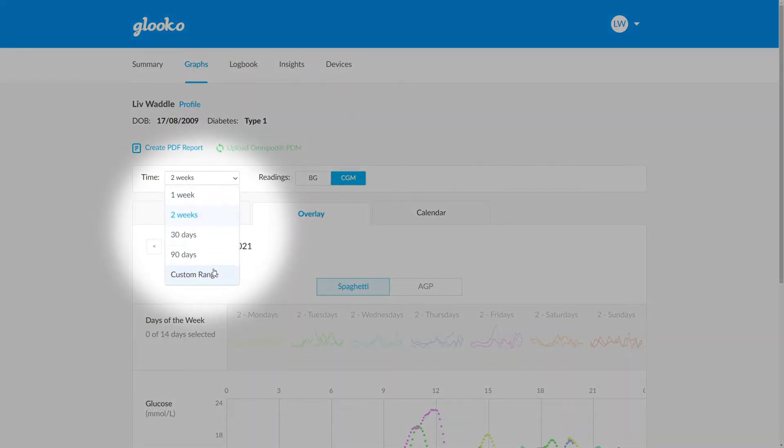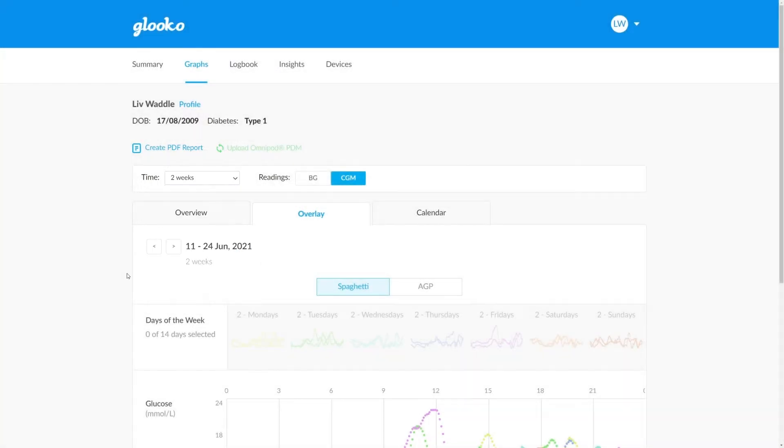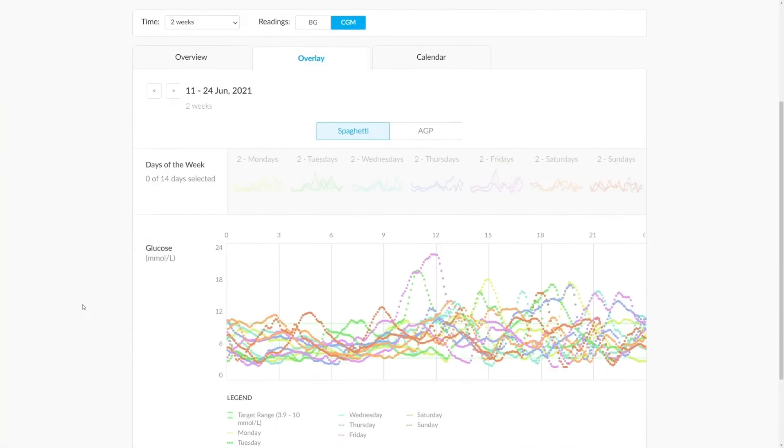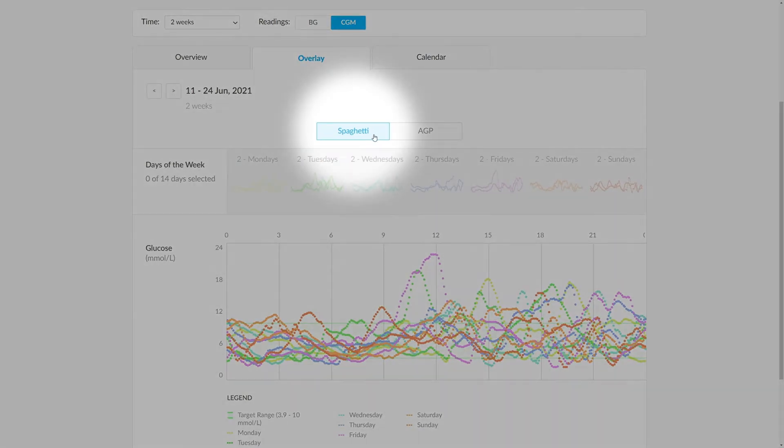We can select anything from one week to 90 days or even a custom time period. Once we've done this, we can look at the graphs below. We have the choice between spaghetti graph or an AGP, an ambulatory glucose profile.